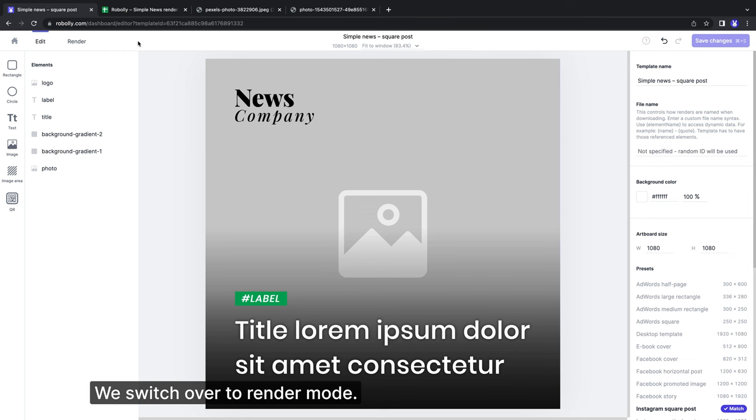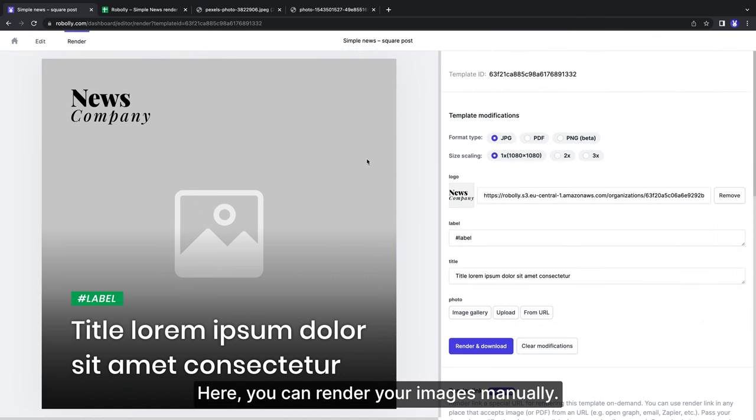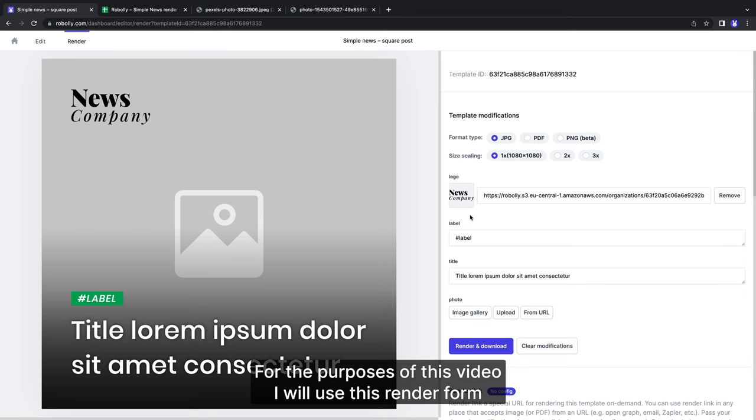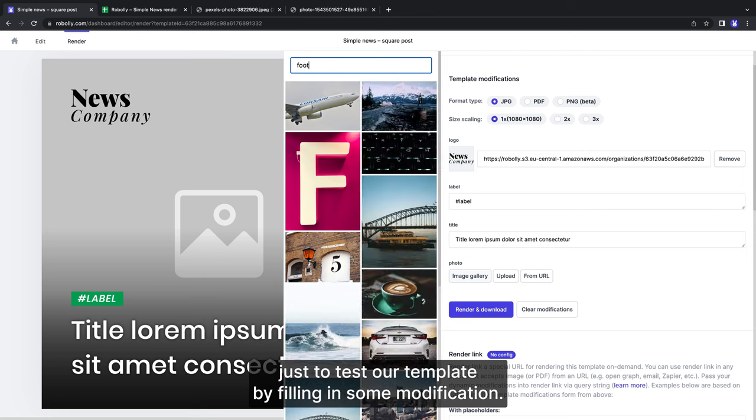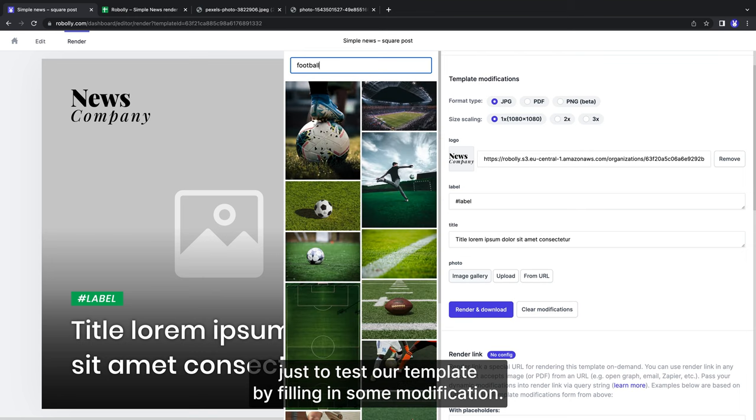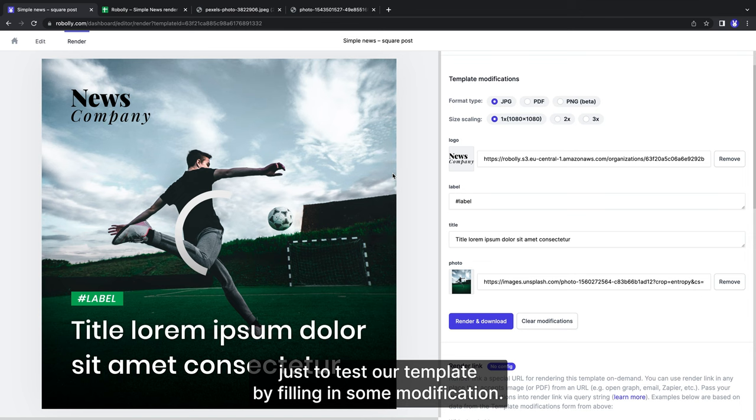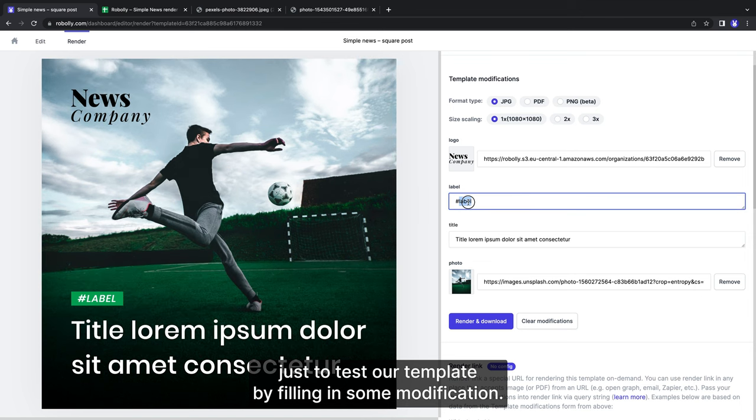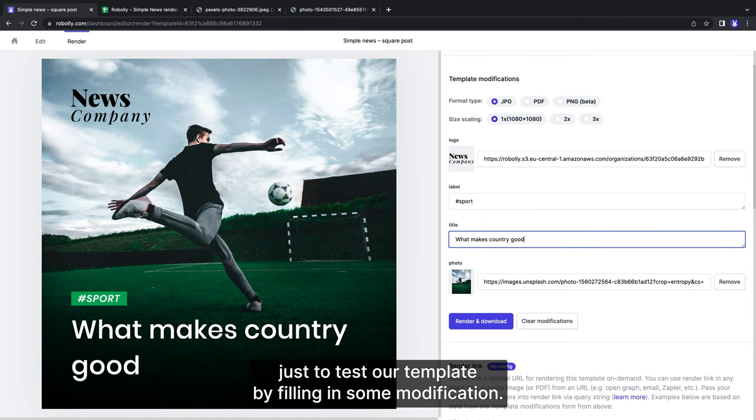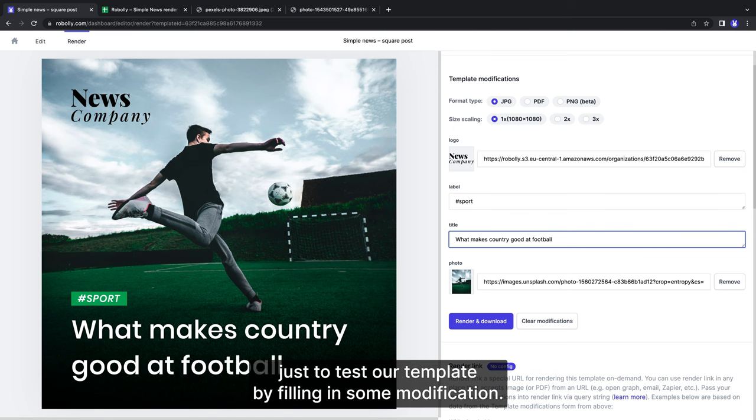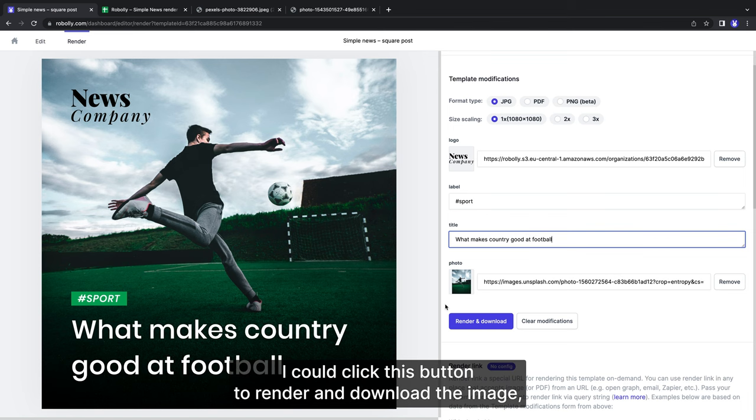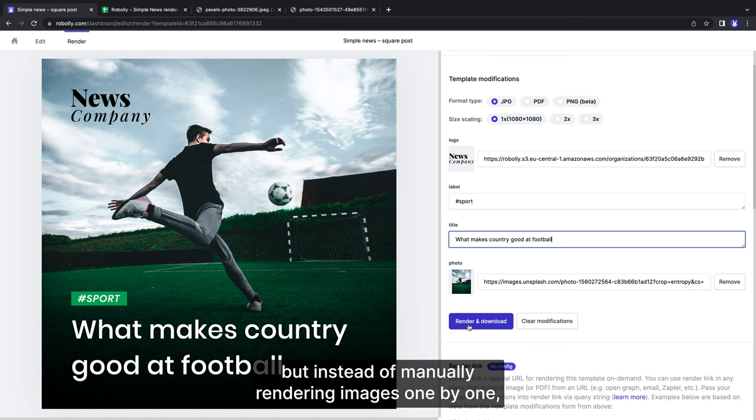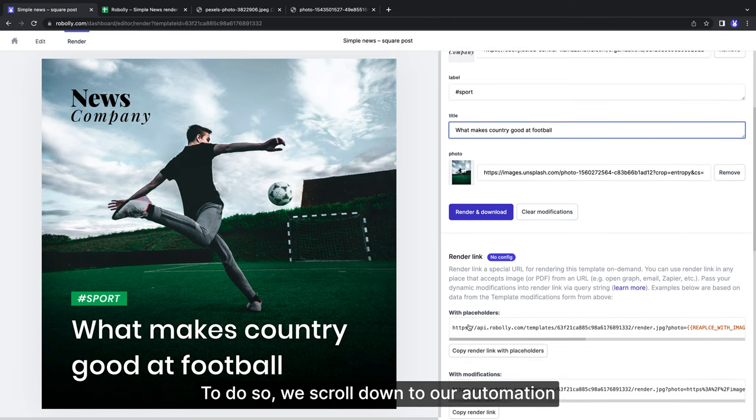We switch over to render mode. Here you can render your images manually. For the purposes of this video, I will use this render form just to test our template by filling some modification. Looks great. I could click this button to render and download the image but instead of manually rendering images one by one, we will set up Google Sheets to render images in bulk.